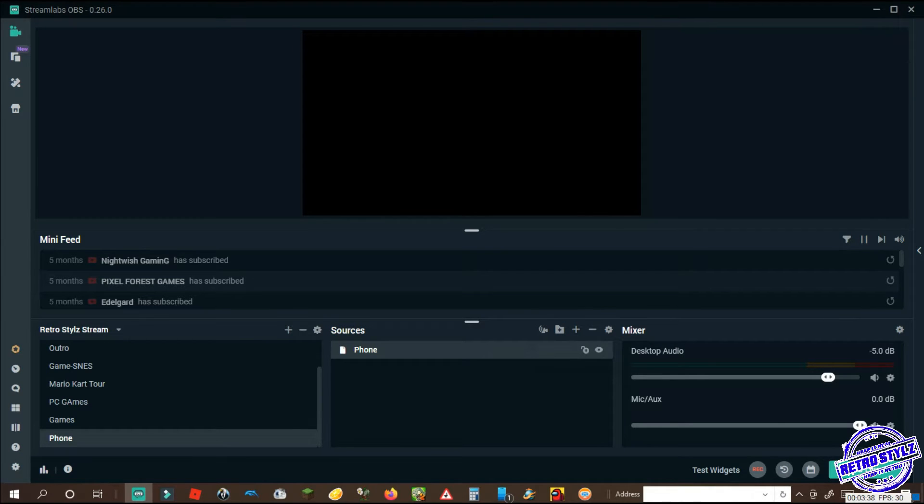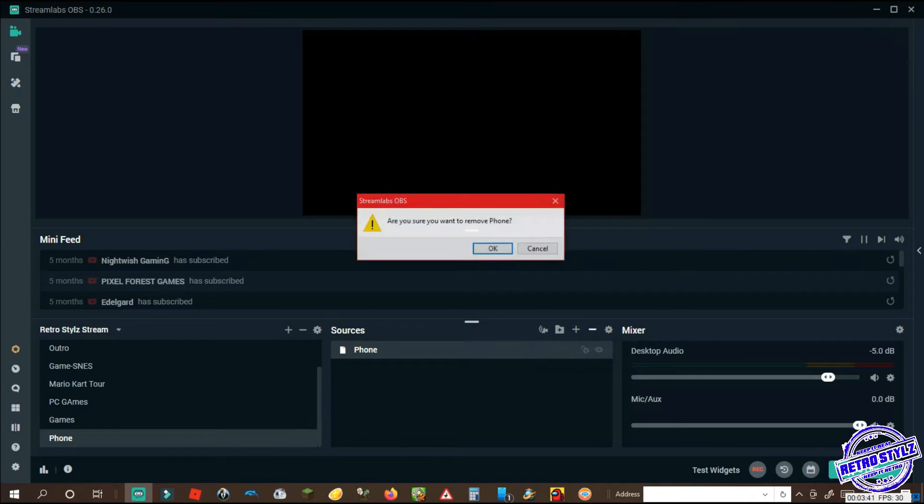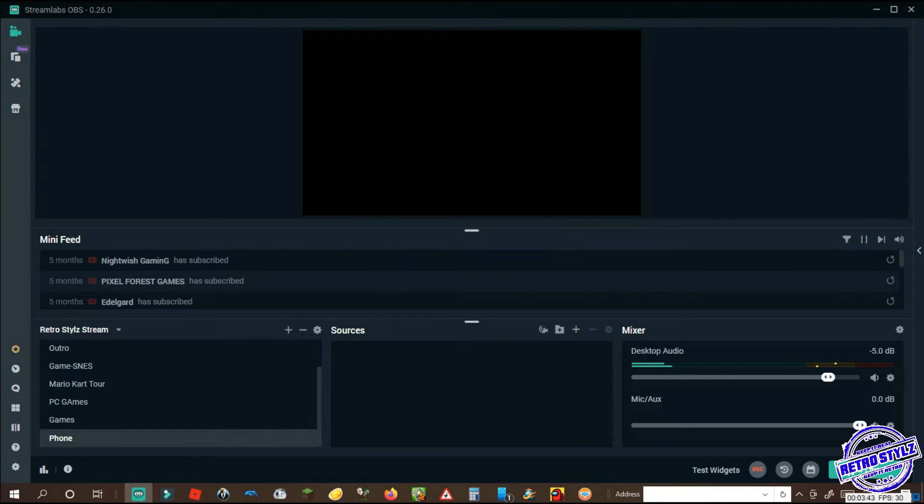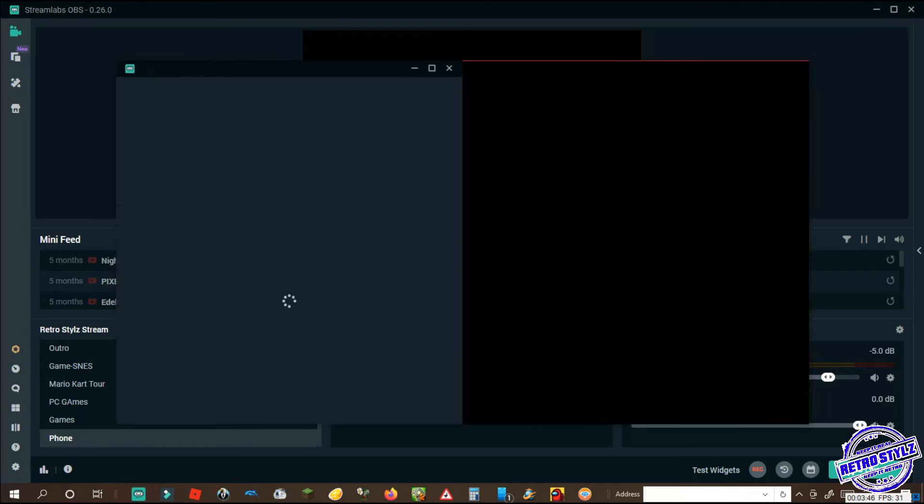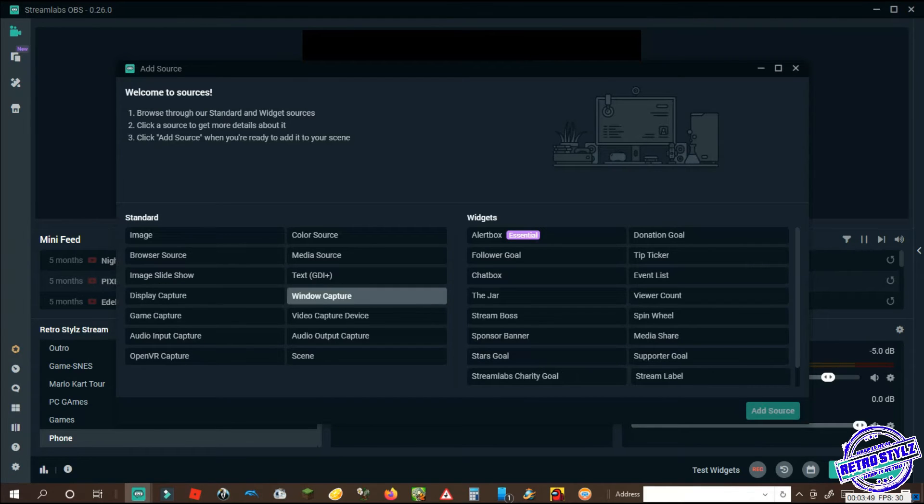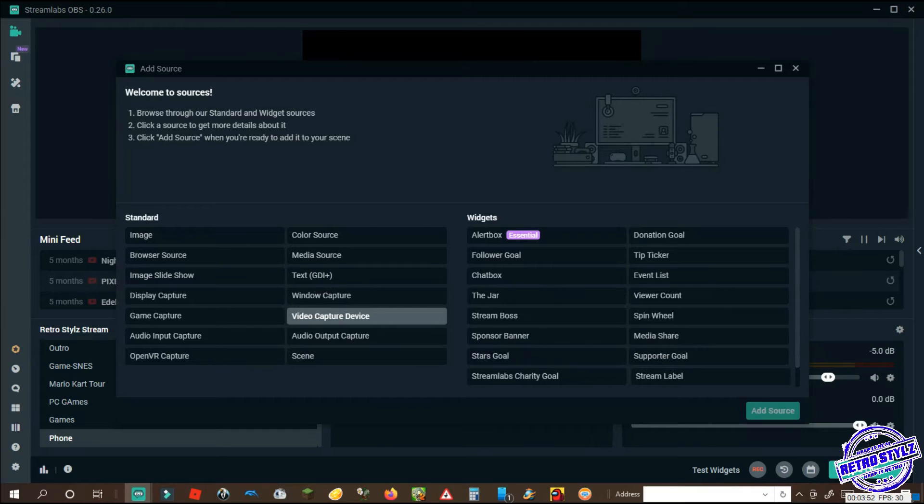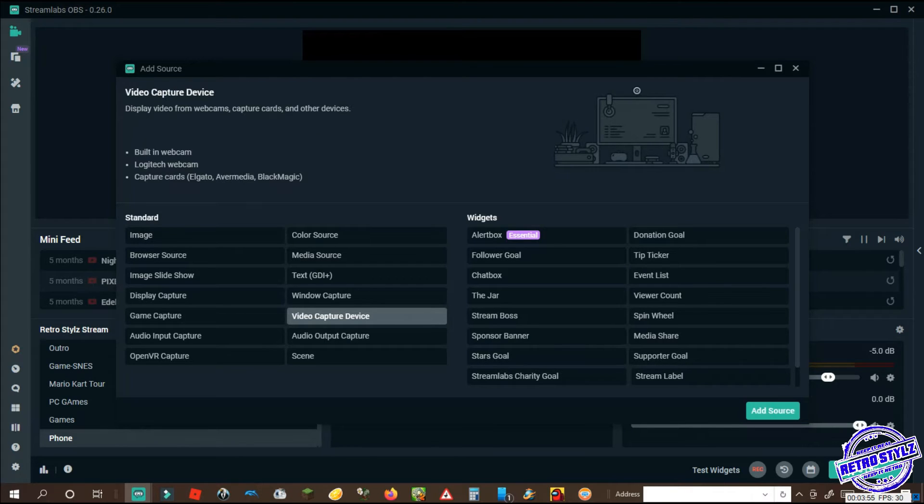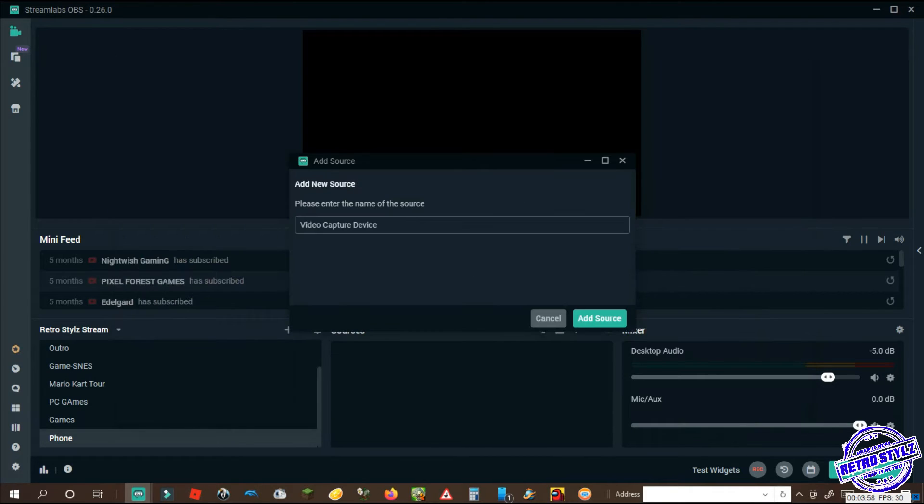Okay, we're going to delete this and start all over, just so we can get a fresh view because it did not capture it. You got to be careful because sometimes it won't capture it. You can go to video capture or window, it just depends on how picky Stream Labs wants to be. So you can also select video capture, go to add scene.